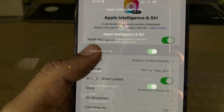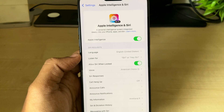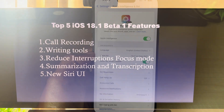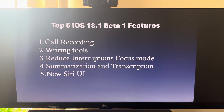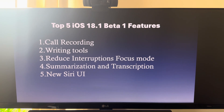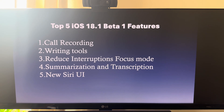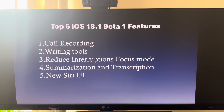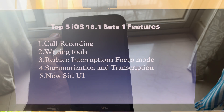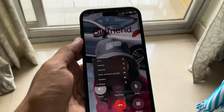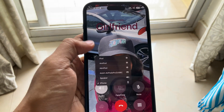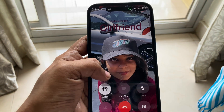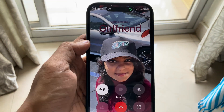We're not getting all Apple Intelligence features in the first beta. Here are the five features that we got. Number one is call recording — finally, iPhones can record your calls. You have an option at the top of the screen.